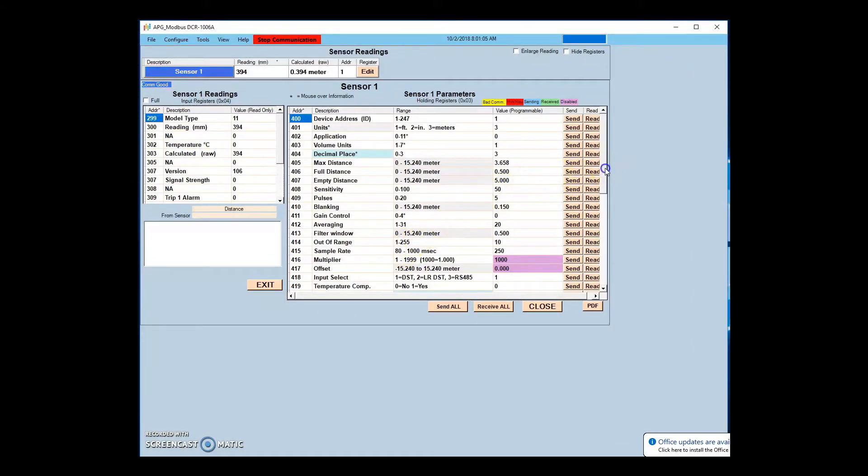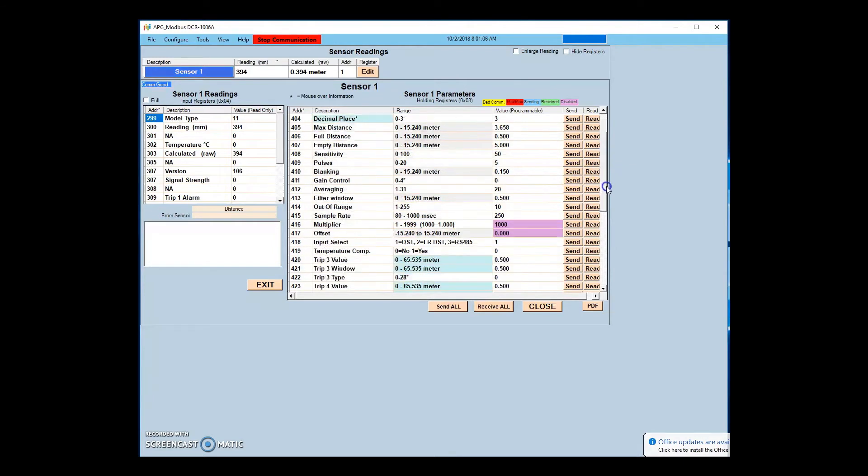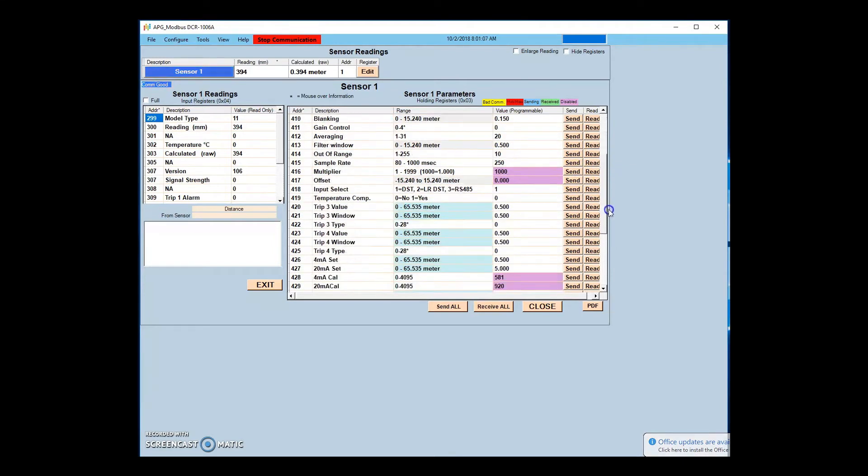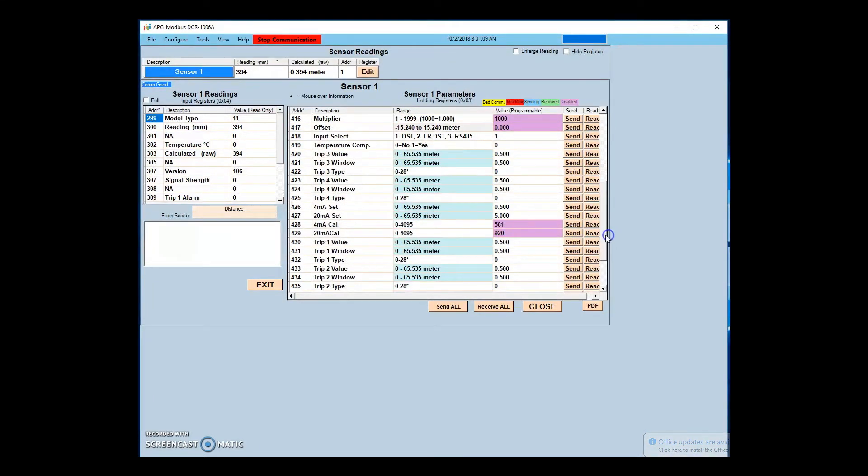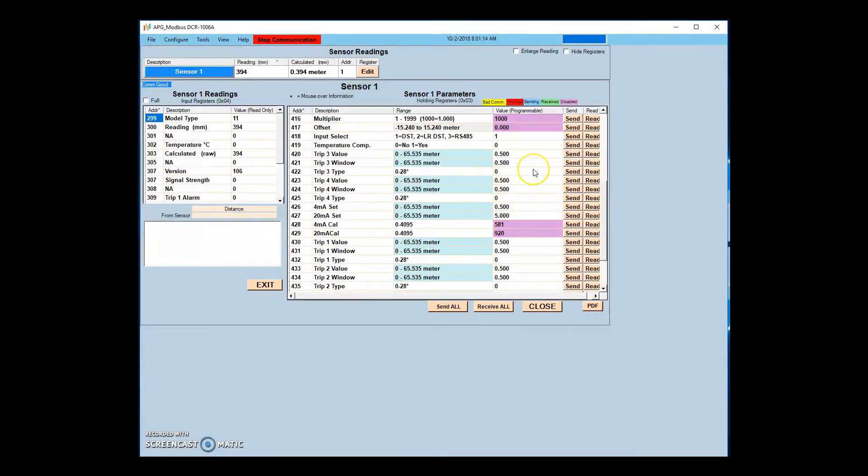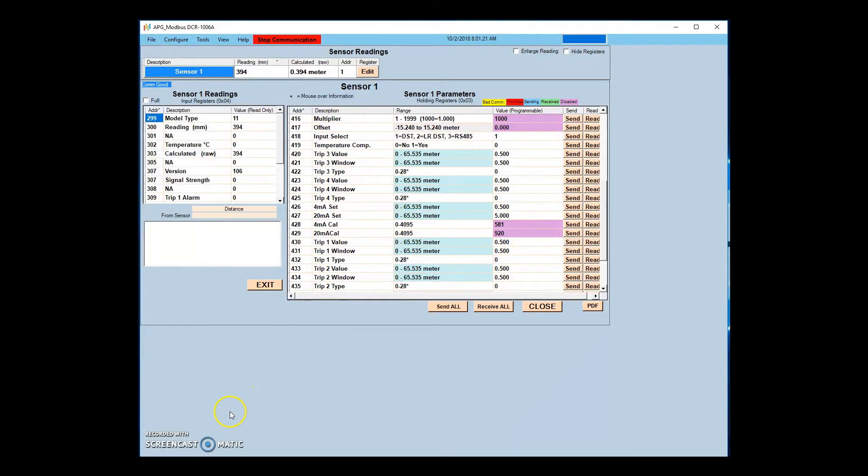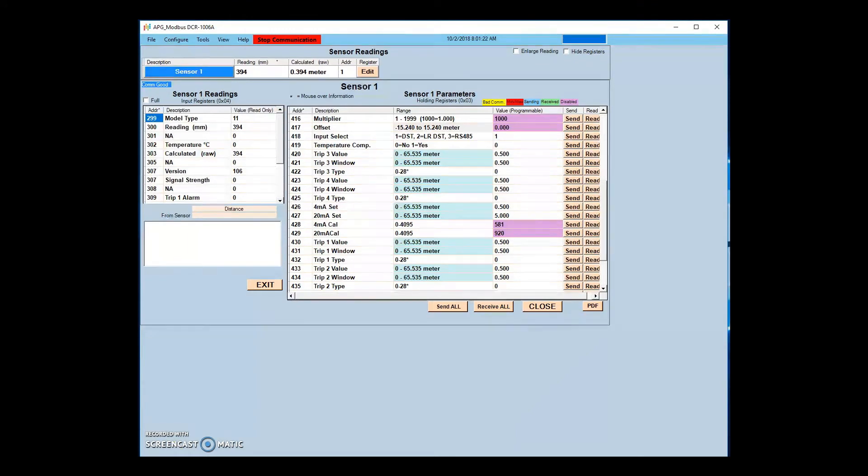Some RS-485 devices also have an analog output. 4 and 20 milliamp output set points can be entered in APG Modbus in the 4 and 20 set parameters. You can also fine tune the output values using the 4 and 20 cal parameters. However, analog outputs are set up at the factory and should not need to be changed.